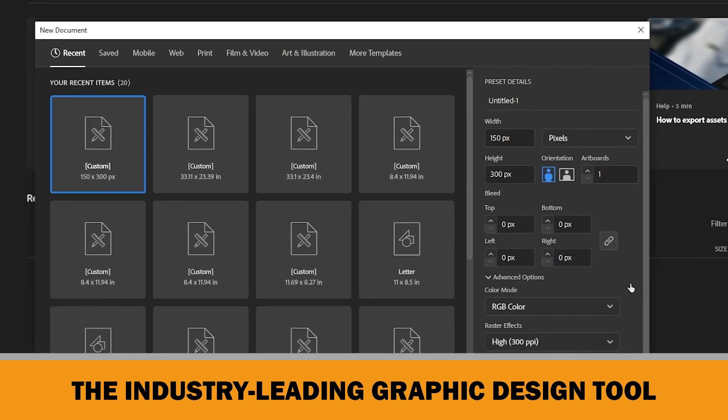However, you can choose your trim size based on the type of book you are creating. For example, larger sizes like 8.5 by 11 or 8.5 by 8.5 would be more suitable for children's books. You can check the search results of your targeted keywords, read reviews of customers for your competitors' books, and then decide the best trim size for your book.